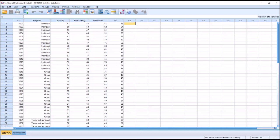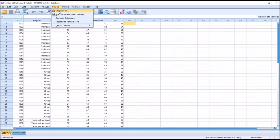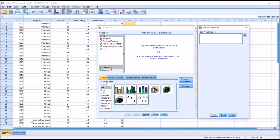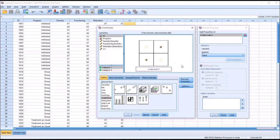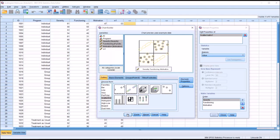I'm going to show you a couple of different ways to generate a scatterplot matrix. The first method, I'm going to go into Graphs, Chart Builder, and then you can see down here under Gallery, Choose From. There are several different types of charts available. I'm going to move down to Scatter Dot. You can see there are eight different charts to choose from under Scatter Dot. I want the one named Scatterplot Matrix, so I'm going to drag this icon into the chart preview. That's where I'm going to load the variables of interest — severity, functioning, and motivation together, just those three. Then I'm going to click OK.